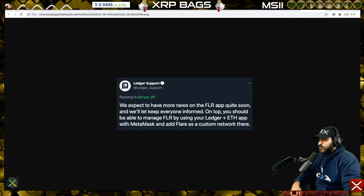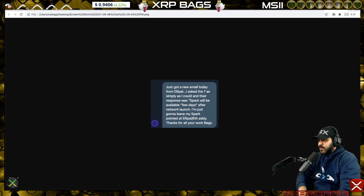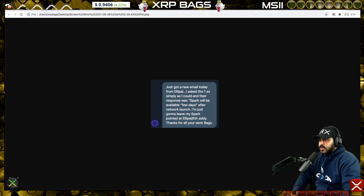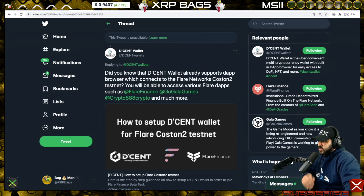From Ledger support: they expect to have more news on a Flare app quite soon, and you should be able to manage your Flare using your Ledger plus the Ethereum app with MetaMask, adding Flare as a custom network. From Alipow, when asked about Spark availability, the response was: Spark will be available a few days after network launch. If you're using Alipow to claim your tokens, you should be fine — you'll just have to wait a few days after launch.